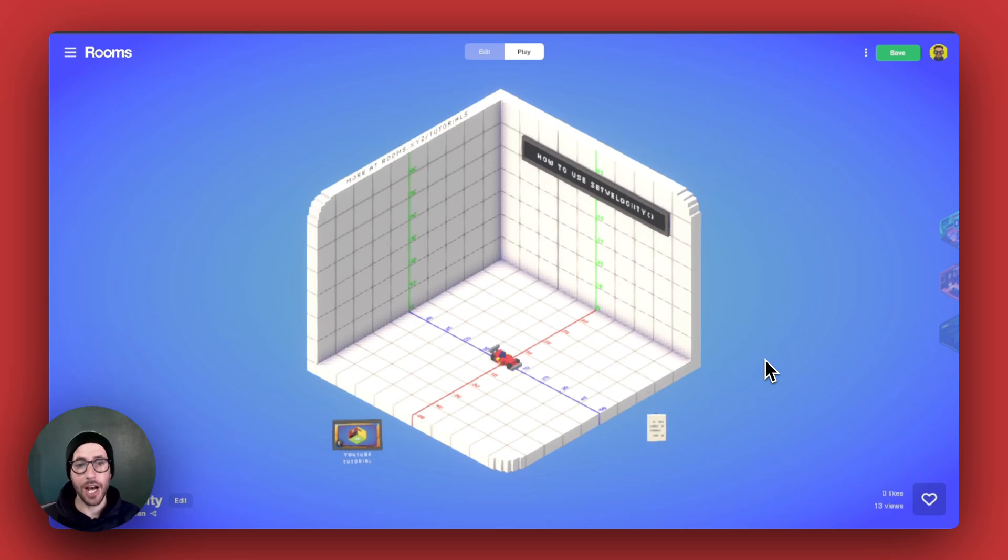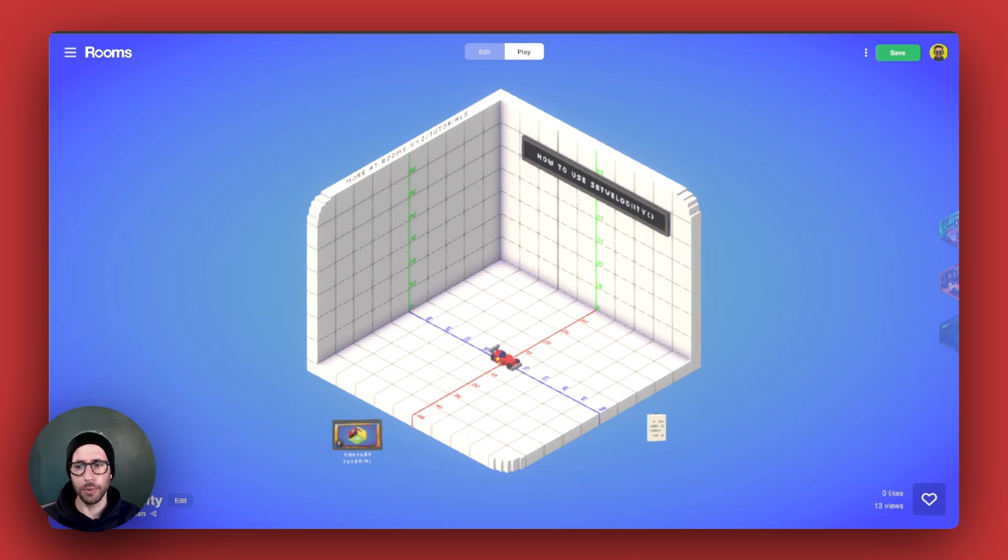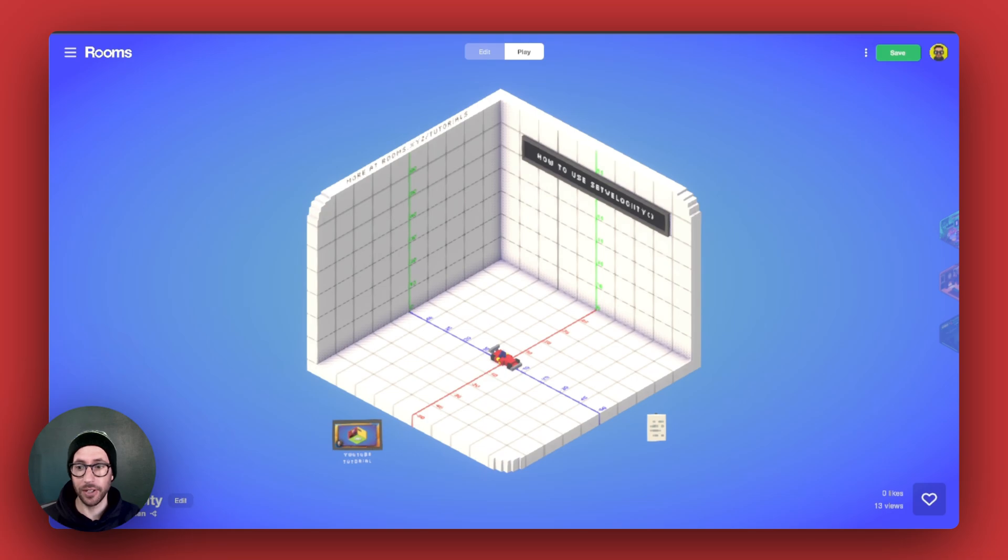There are a lot of ways to move things in rooms. Most commonly, people will use start move to or start move by, but it's also important to consider, depending upon your use case, using set velocity.